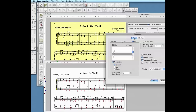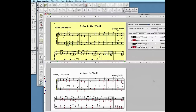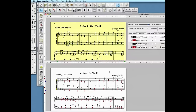Here we'll select two sharps as the target key signature — the key of D major. You can choose to move the notes up or down. By default, SmartScore will move the notes the least amount by the closest interval.